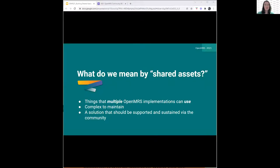The next thing to tackle is what exactly we mean by shared assets. We're really talking about those things that multiple OpenMRS implementations can use — things that might be complex or extremely time-consuming to maintain on your own. It's about using the time of your limited resources to maintain something that we could be maintaining together.